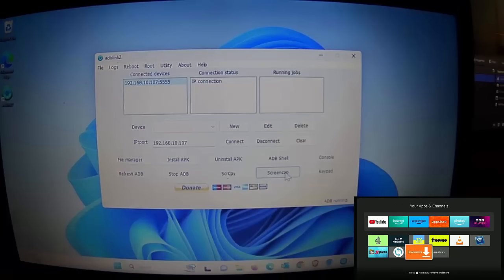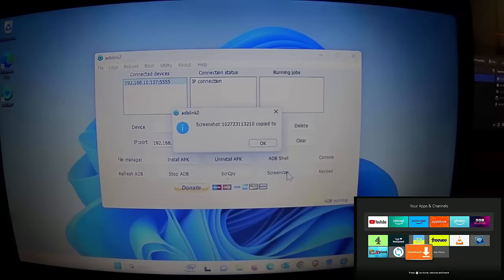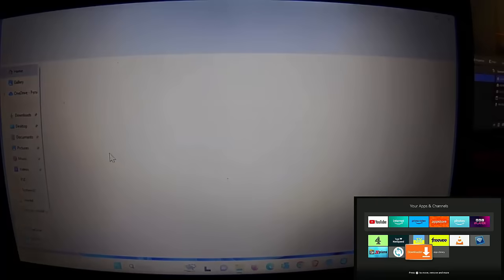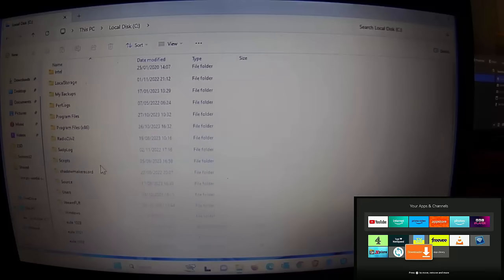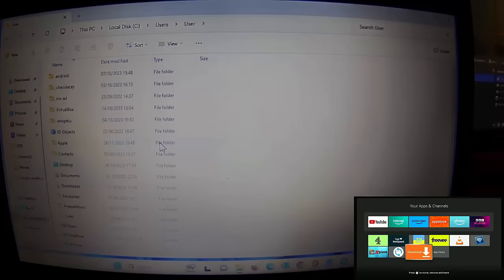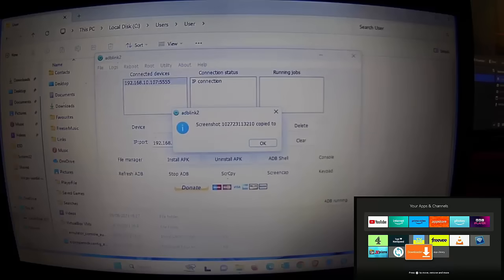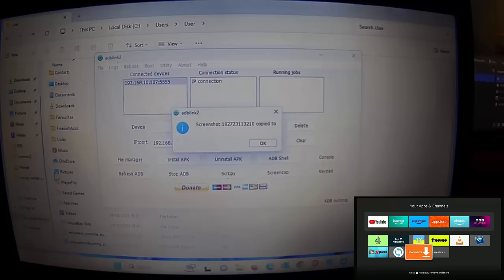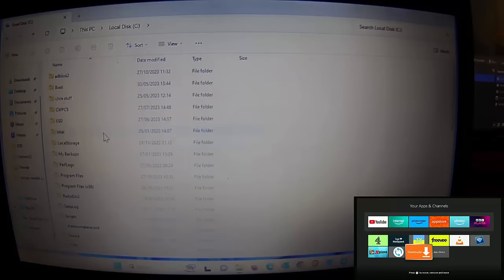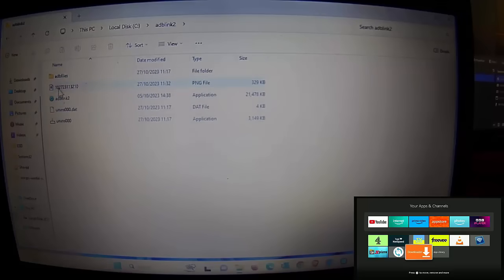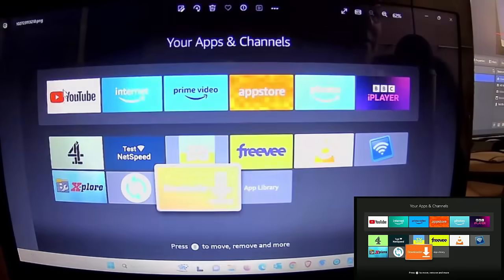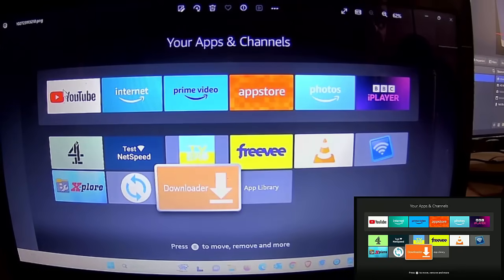There's also a Screen Cap function which lets you capture the screen. Click on it and it takes a screenshot of your Fire Stick or Fire TV Cube, copying it to one or two places. Normally find it under the yellow folder, then This PC, C drive, Users, then your username. If the destination appears blank, go to This PC, local C drive, and look for an ADB Link 2 folder — double-click the file there to view the screen capture.